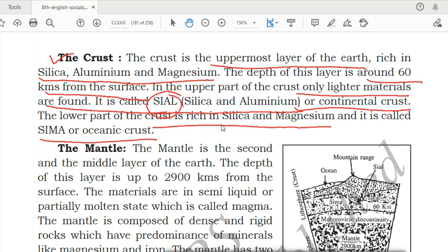To remember: crust is the uppermost layer of the earth, rich in silica, magnesium and aluminium. The upper part (SIAL/continental crust) contains silica and aluminium with lighter materials. The lower part (SIMA/oceanic crust) contains silica and magnesium. That is all about the crust.